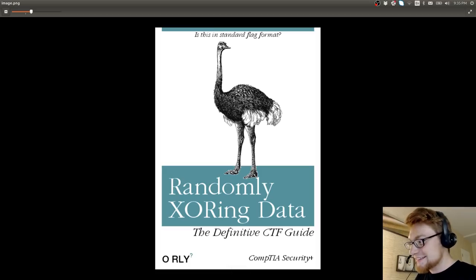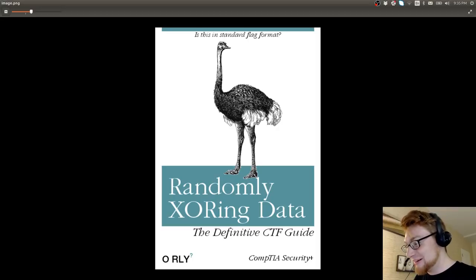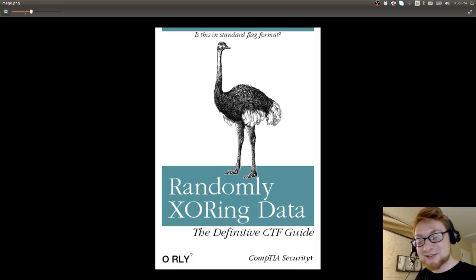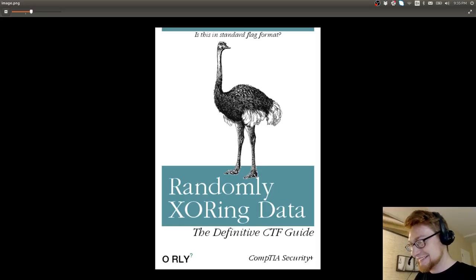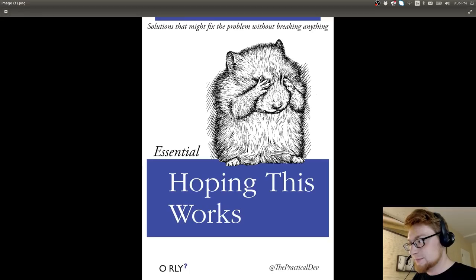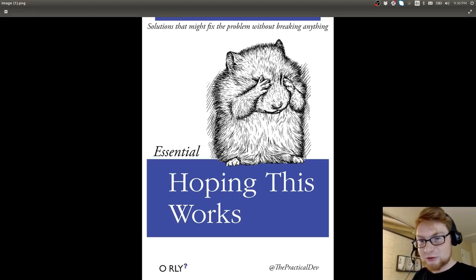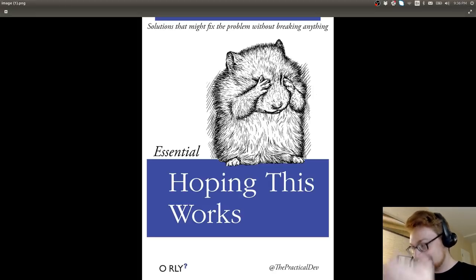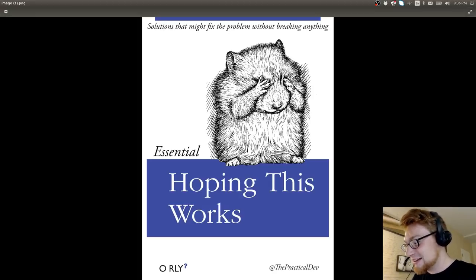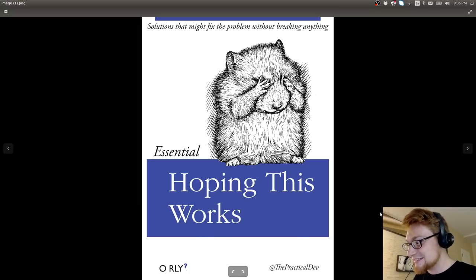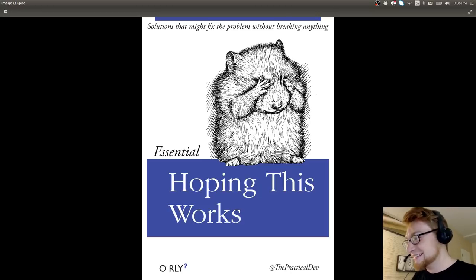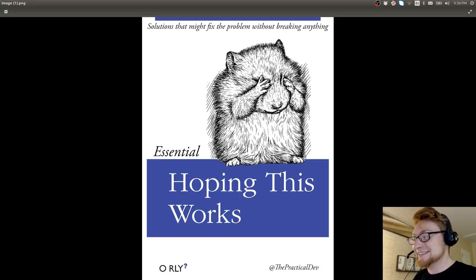Okay, this is it. This is the, is it in a standard flag format? Randomly XORing data for the definitive capture the flag guide. I like that one a lot. This is another good one. Hoping this works with, hiding his face. Solutions that might fix a problem without breaking anything. I love, I love these. The O'Reilly jokes. These are the best. Please share these. Please jump in the Discord server and spread these memes around. I love these.